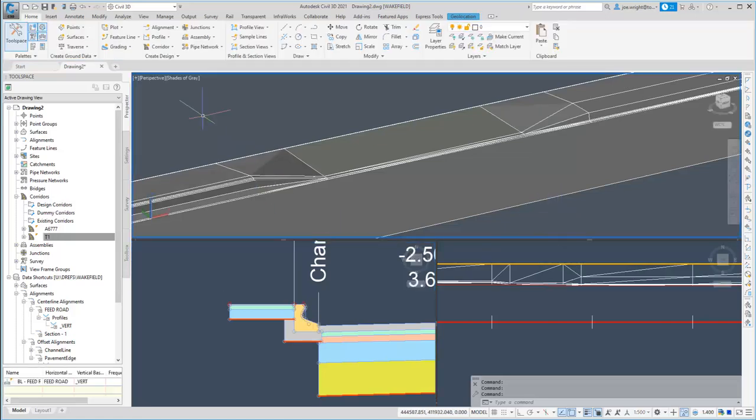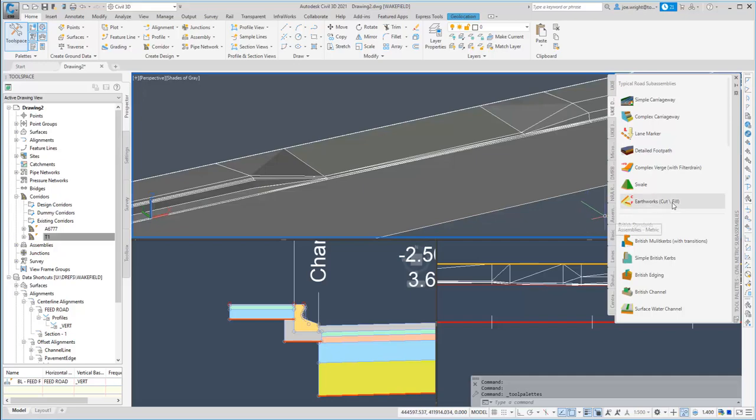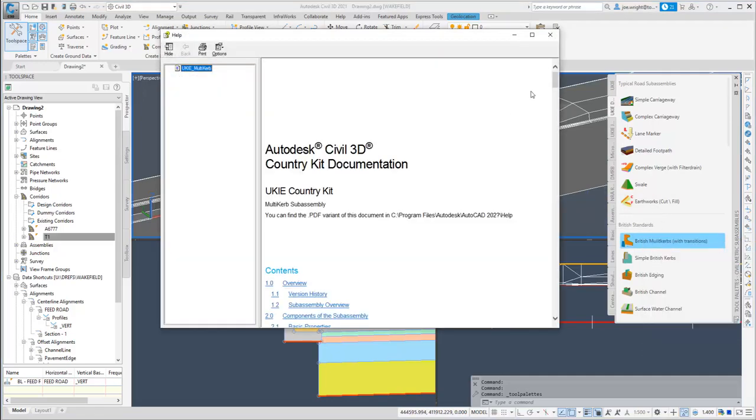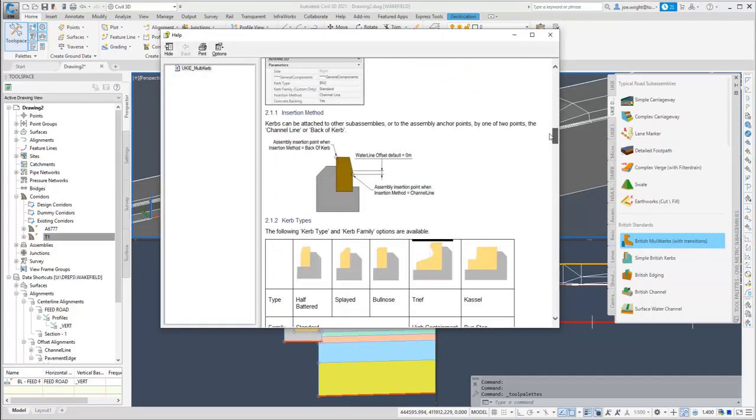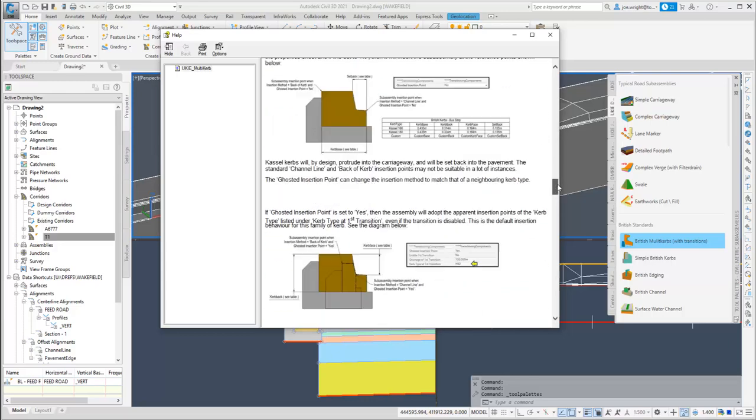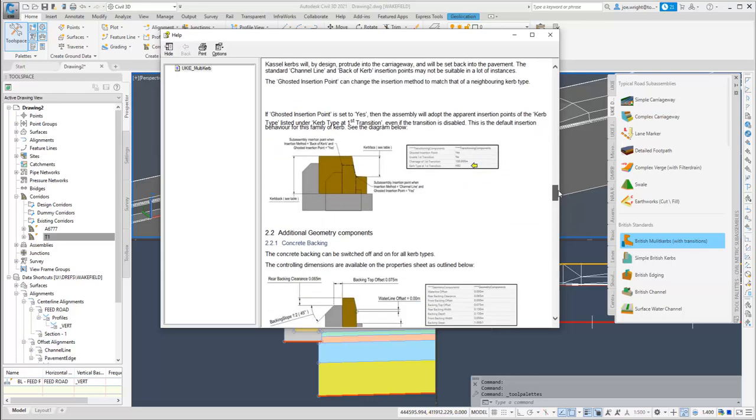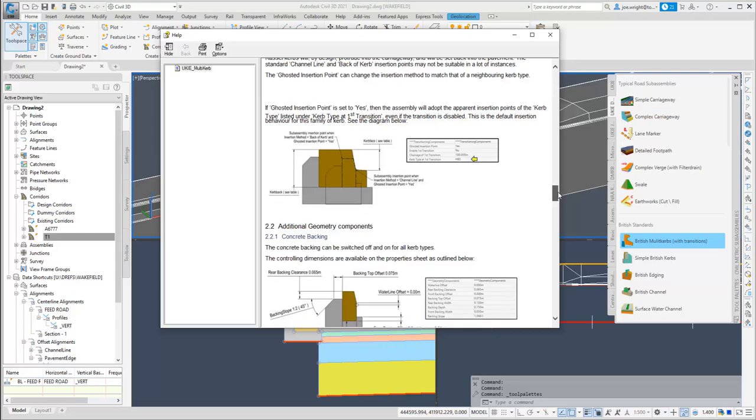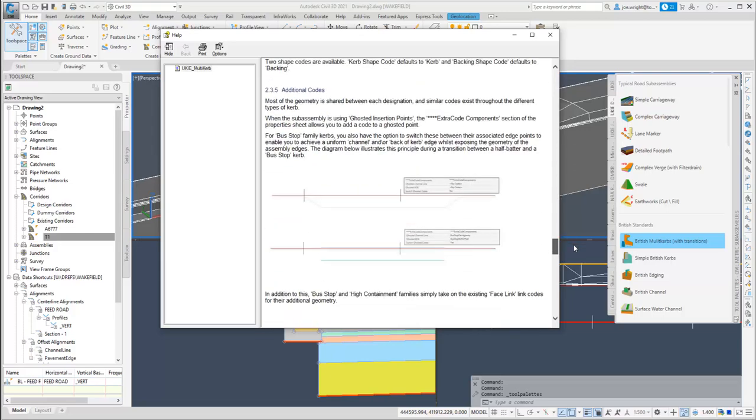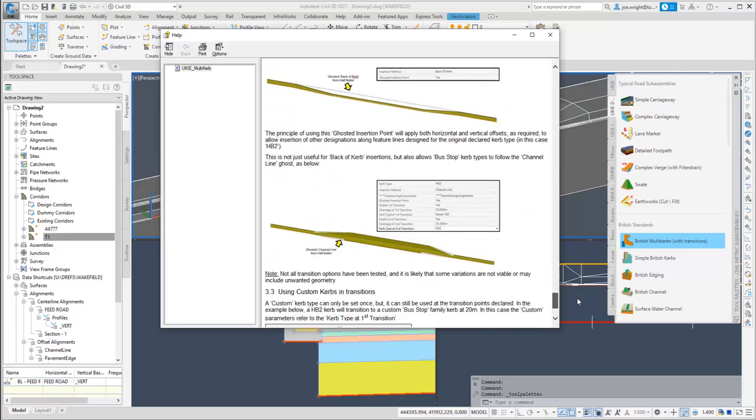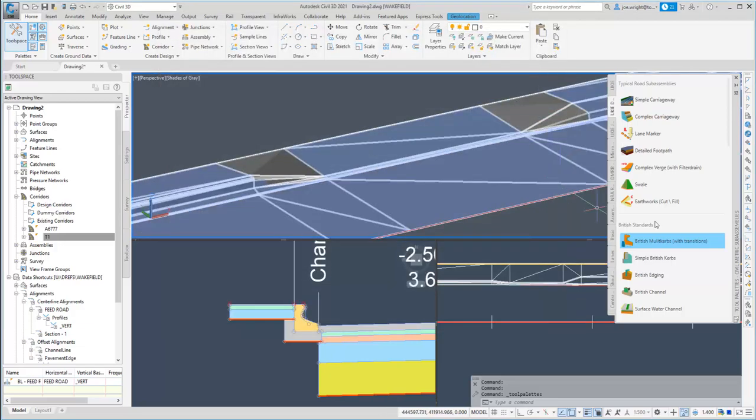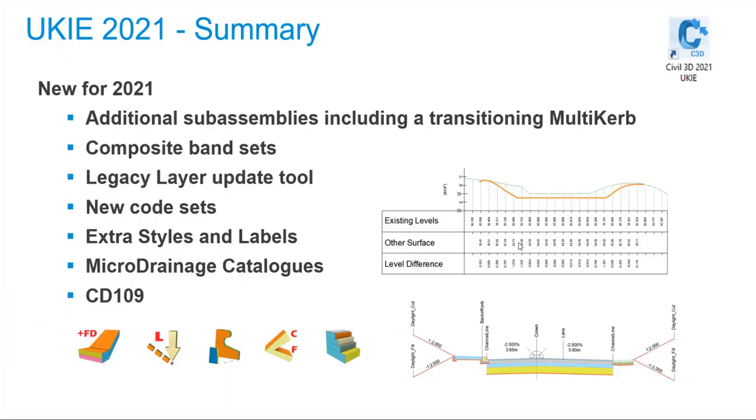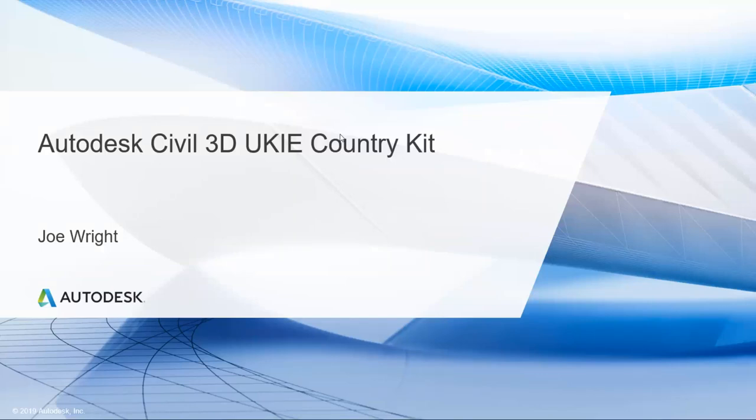Now, as you can see, this multi-curb sub-assembly is pretty powerful, and I encourage you to read the documentation. I am hoping to publish another video as summer approaches, with more hints on tips and how to use this sub-assembly. So keep your eyes peeled, or maybe just subscribe to this YouTube channel. To finish off, last slide, almost done. The UK IE Country Kit includes new sub-assemblies, including the multi-curb one you've just seen. There are now composite, well-designed band sets. There's a tool to update the layers in older drawings. There are new code sets, and lots of extra styles and labels, as well as micro-drainage catalogues, and the CD-109 standard is now integrated. I really hope you have got what you wanted out of this video. My name is Joe Wright, and I'll be back with more videos later in the year.